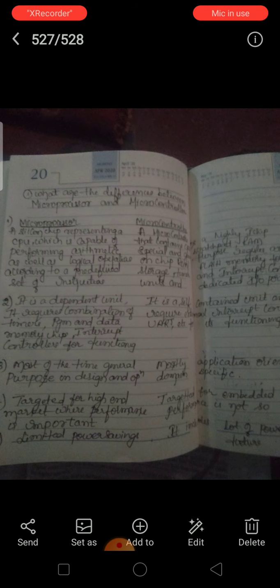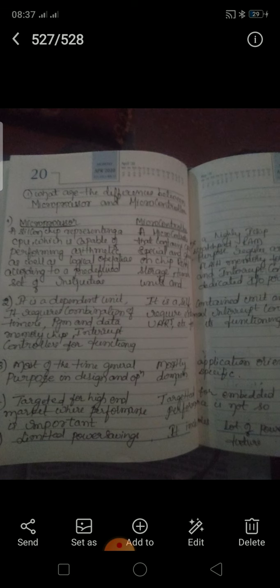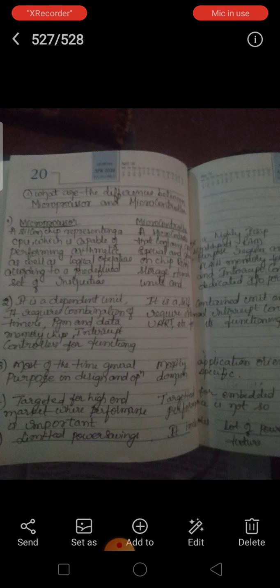What is a microprocessor? A microprocessor is a silicon chip representing a central processing unit, CPU, which is capable of performing arithmetic as well as logical operations according to a predefined set of instructions. This is the definition of microprocessor.